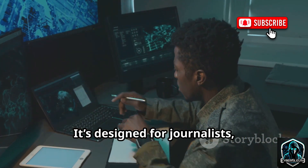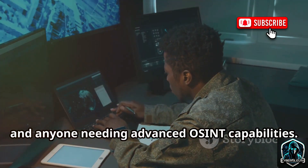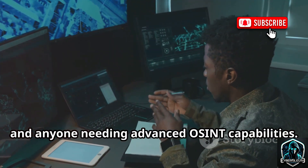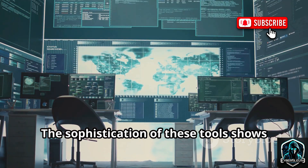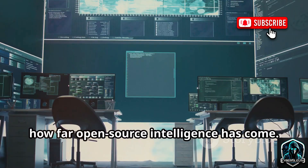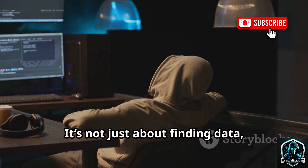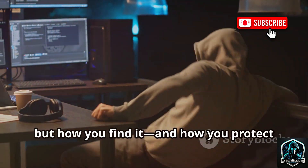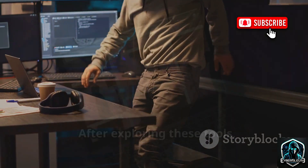It's designed for journalists, researchers, and anyone needing advanced OSINT capabilities. The sophistication of these tools shows how far open-source intelligence has come. It's not just about finding data, but how you find it — and how you protect yourself in the process.